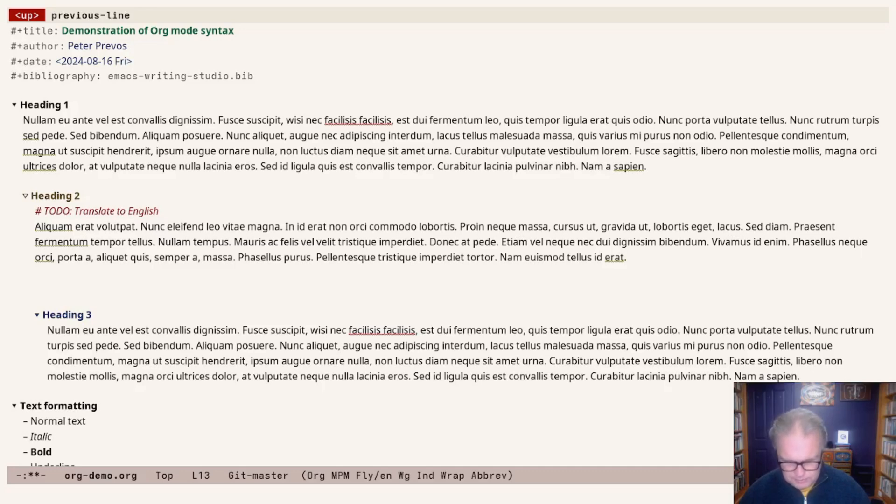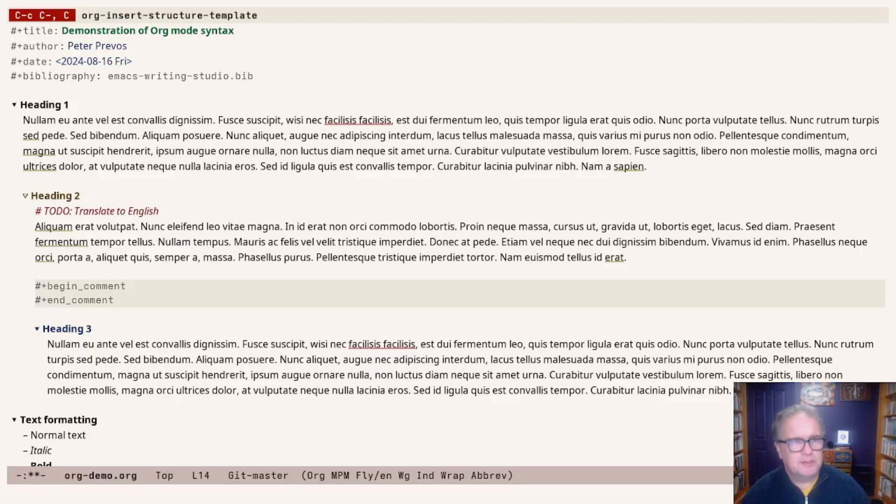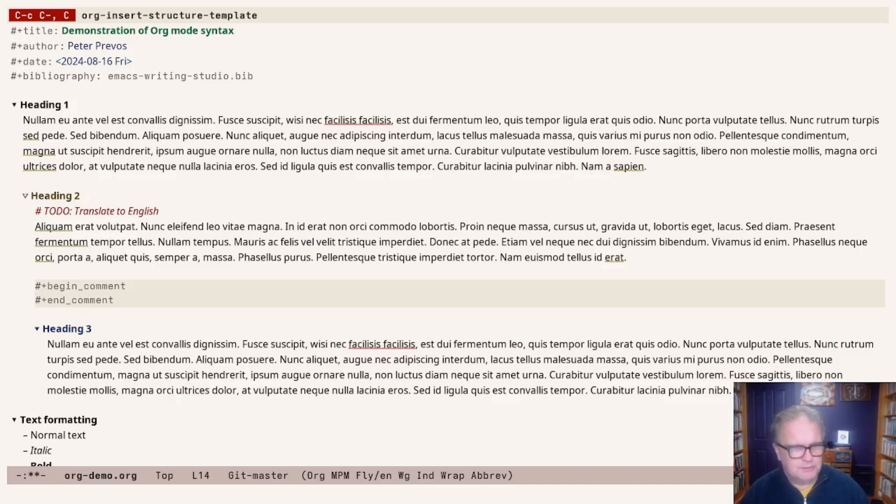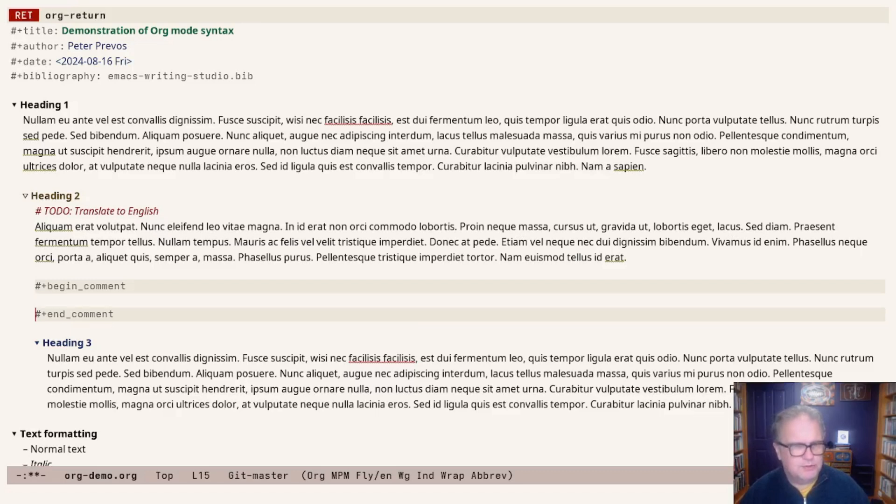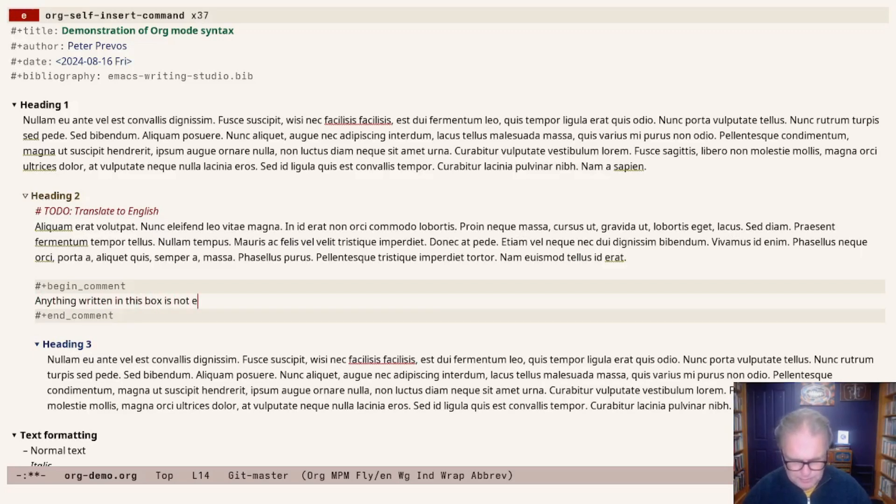A structure template allows you to add these commentaries a bit more invisibly. Control-C, control-comma, and then capital C. You'll see the keyboard shortcuts appear on the top. Now this is a little block, a commentary block. It starts with a beginning and an end, and anything written in this box is not exported.